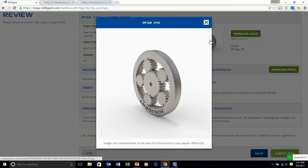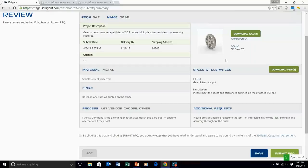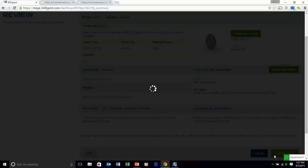Then lastly we're taken to the summary page where you're able to review all the details of your RFQ submission. If you're not ready to submit just yet you can save it or alternatively you can submit that RFQ.